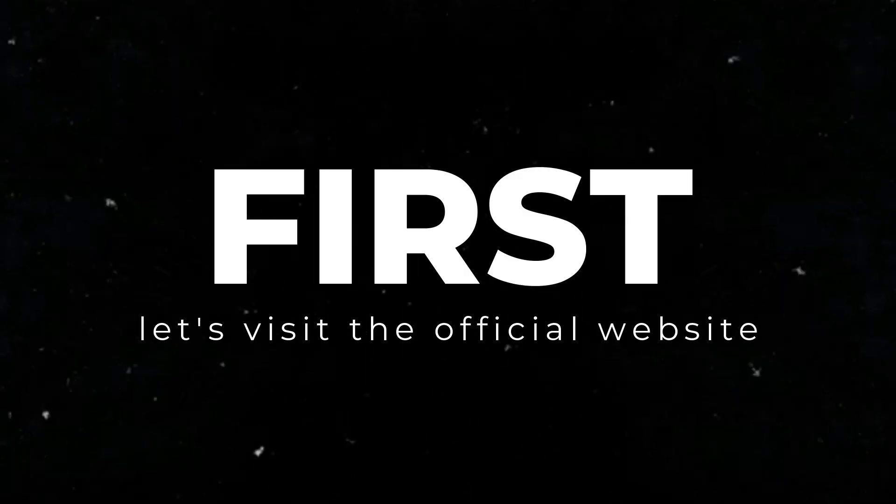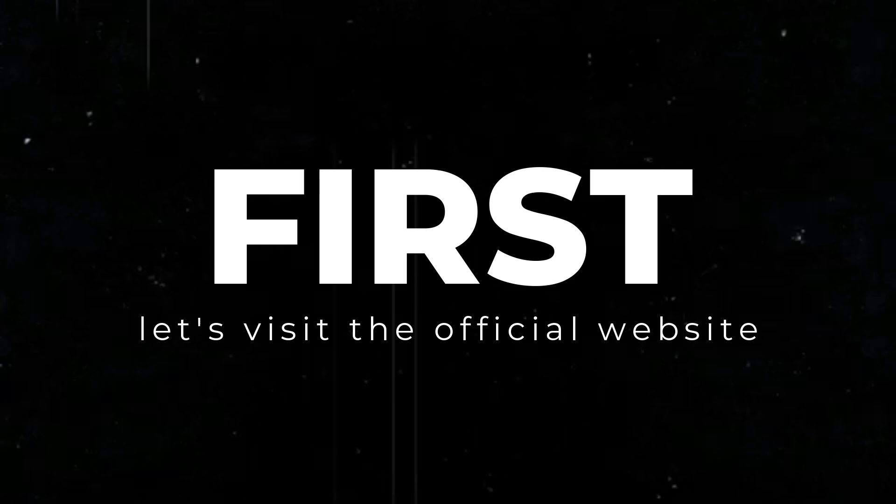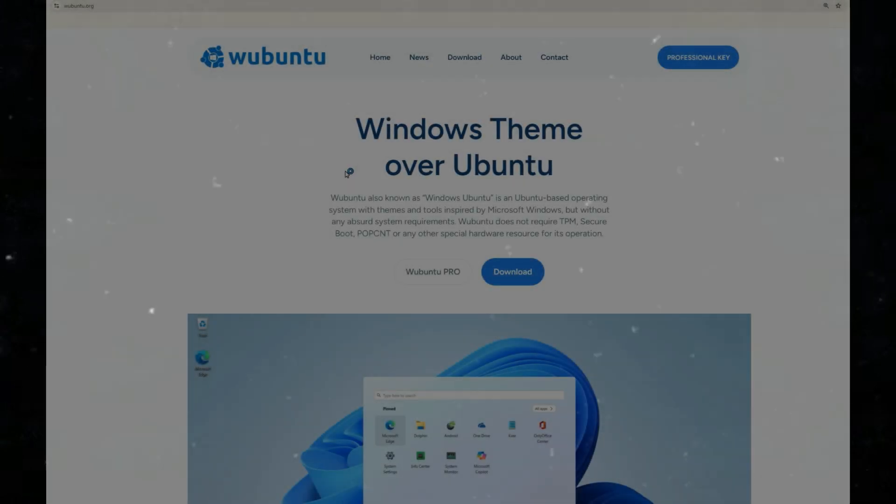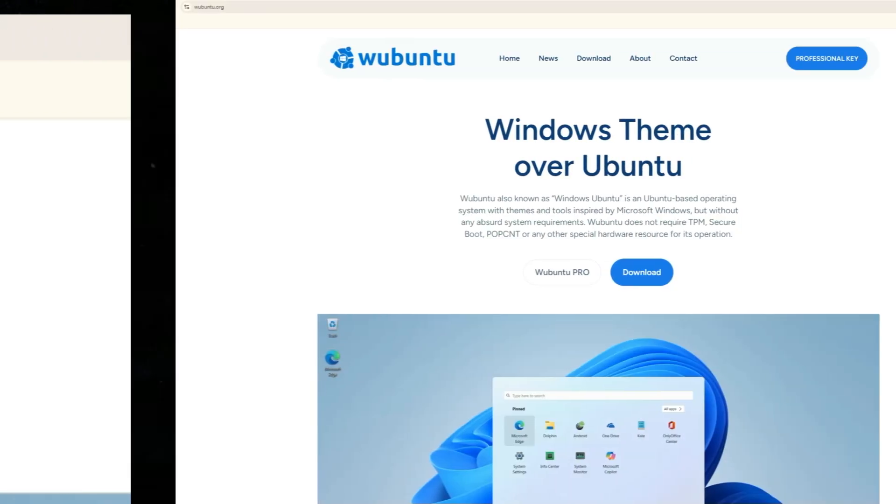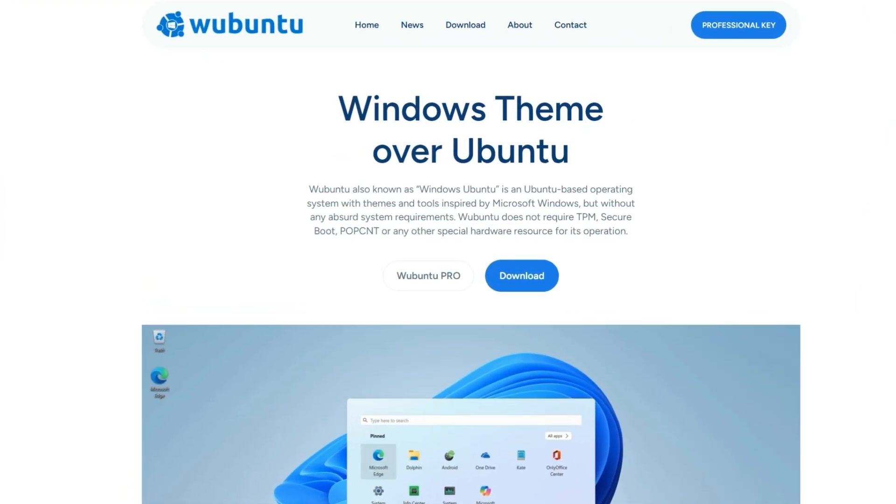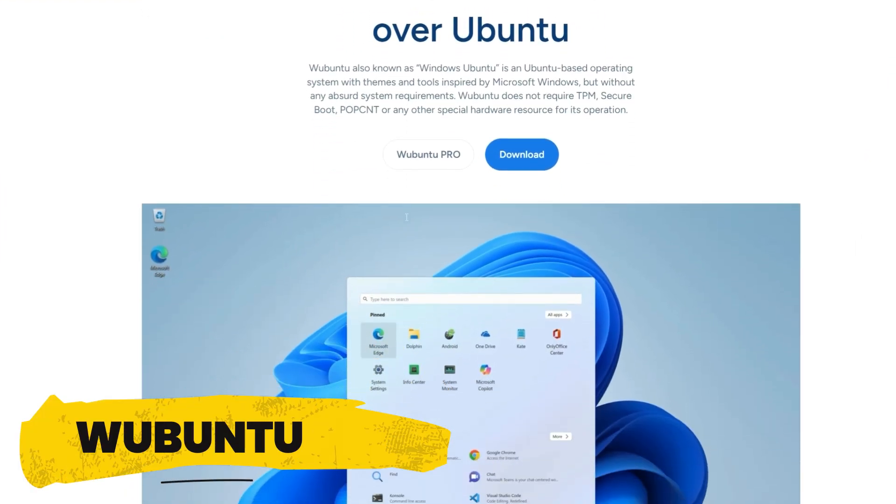First, let's visit the official website to see what's happening. The website is wubuntu.org. I'm not sure what it is exactly, but it's called Wubuntu.